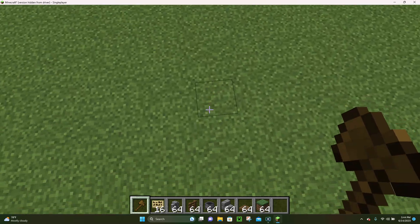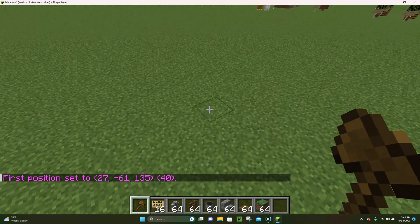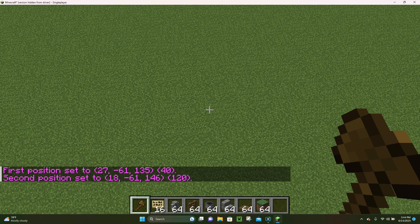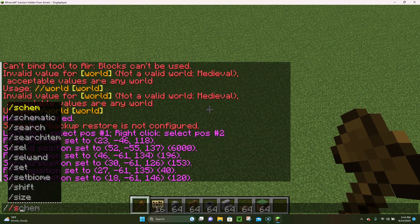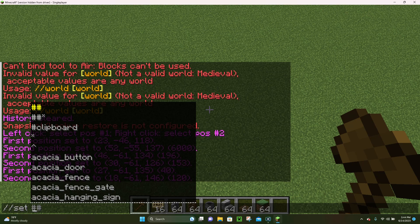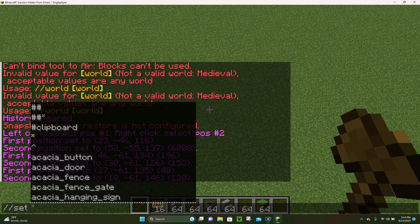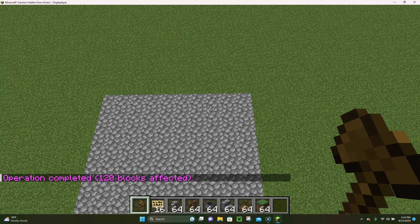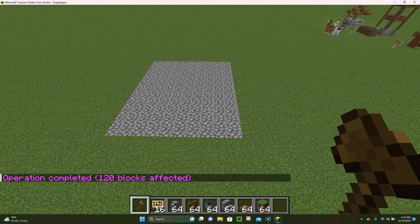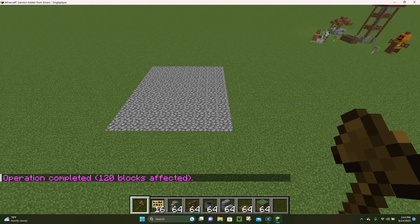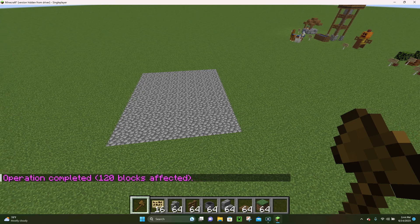The set command is the first major command. You just want to select your positions first, then type slash slash set followed by a space, and from here you can pick any Minecraft block. We'll choose cobblestone, hit enter, and the area that we selected will now turn into cobblestone.